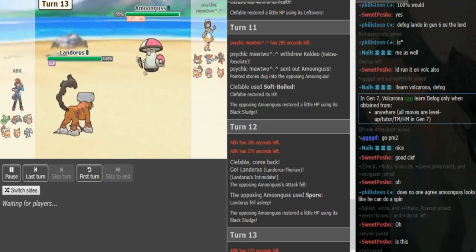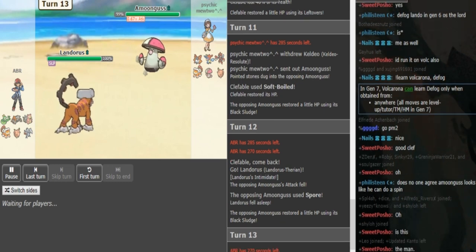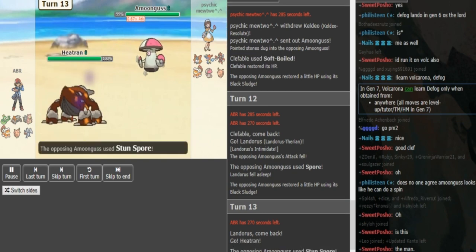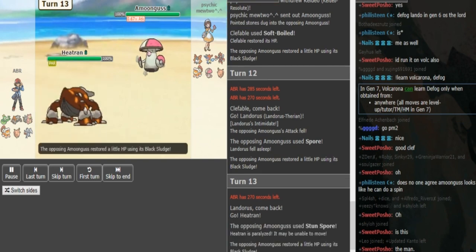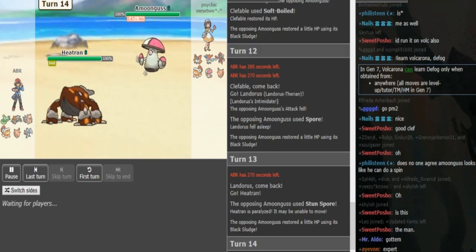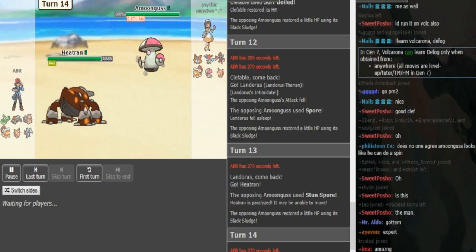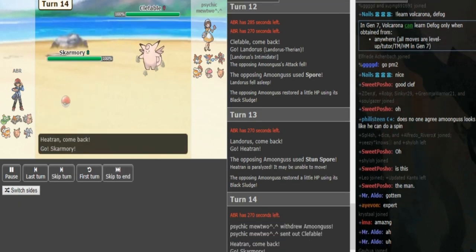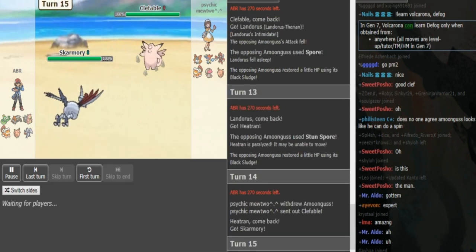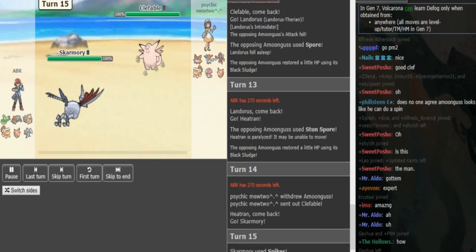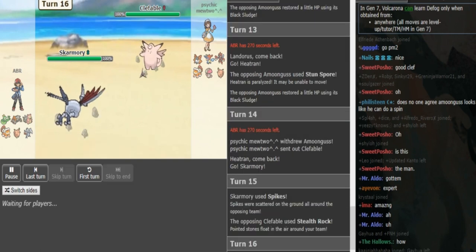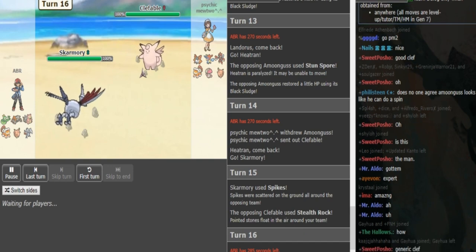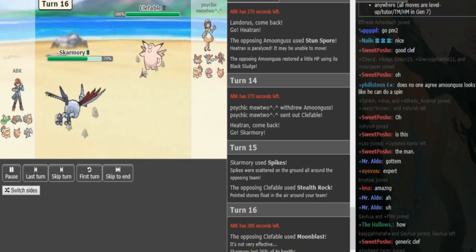ABR can probably pivot out into Heatran. Psychic Mewtwo could double into Kaleo here predicting that. He goes for stun spore, that's also a good play. Kaleo is probably going to come out again. He goes on the Clefable because he knows that the Heatran is a bulky Tran with rocks, protect, probably Lava Plume. Psychic Mewtwo wants to get up his own rocks because if he gets up his own rocks, he can chip ABR's Heatran.